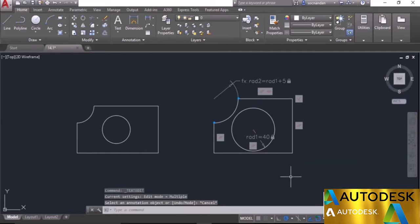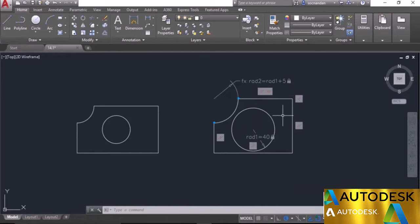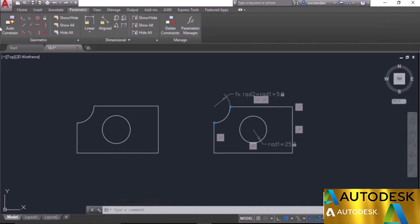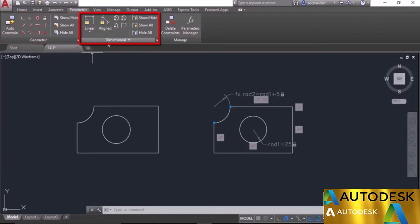That's the difference between a simple geometry and a parametric geometry. These parameters or constraints are applied with the help of the Parametric tab. On the Parametric tab you'll see all the tools related to the parametric technique. We have the Geometric panel, which lists all geometric constraints related to the geometry, and the Dimensional panel, which contains constraints related to dimensions — such as linear, radius, diameter, and angle.